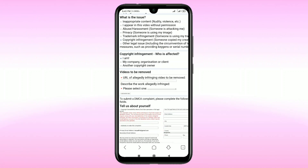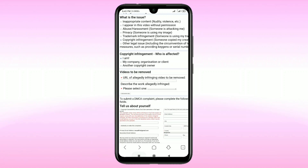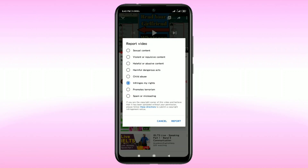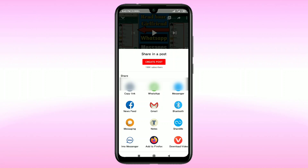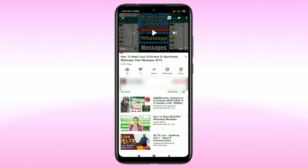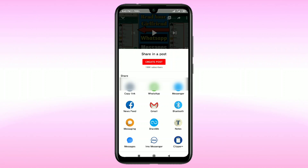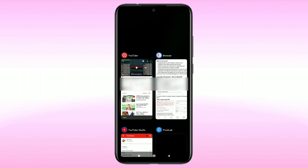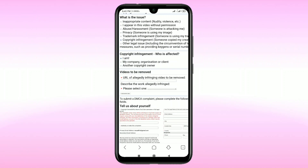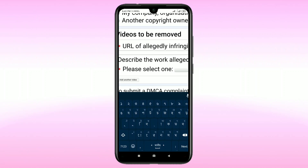Next, under 'Videos to be removed — URL of allegedly infringing video', you need to collect the infringing video's link. Go to the video, click on Share, then click Copy link, and paste that link into the field.